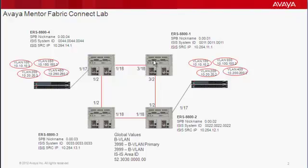We're going to go through that on ERS 8800-4 because we want to have proper end-to-end configuration and fault management diagnostics.